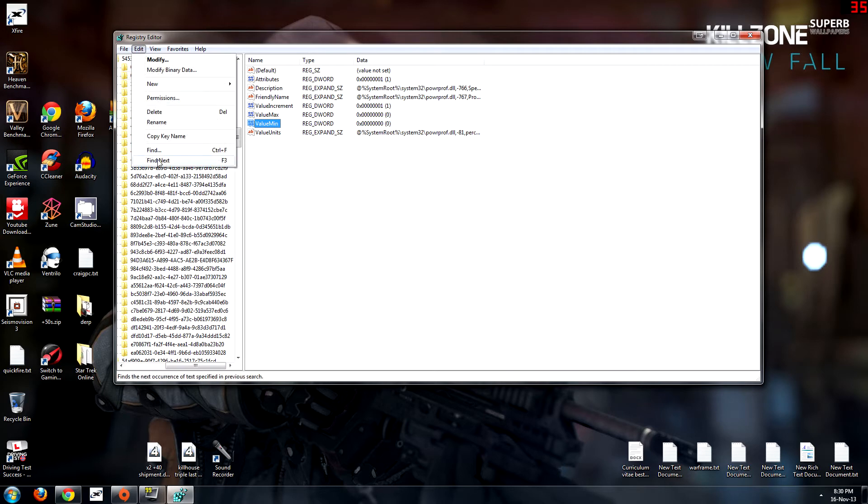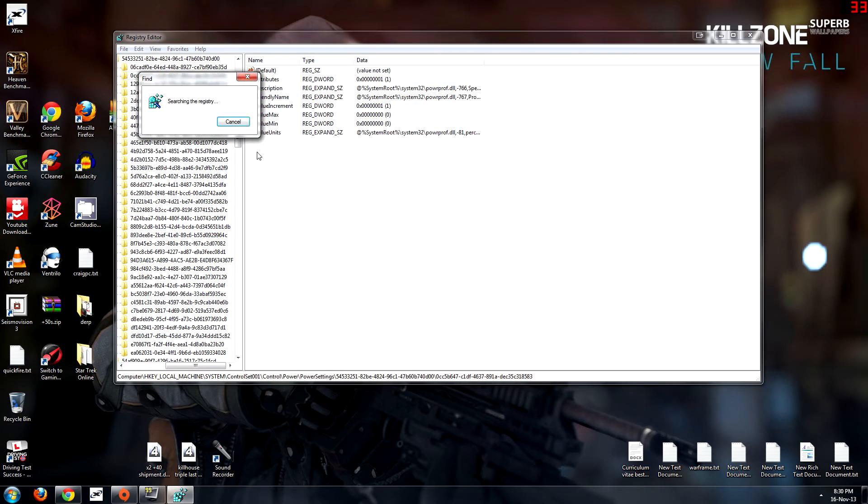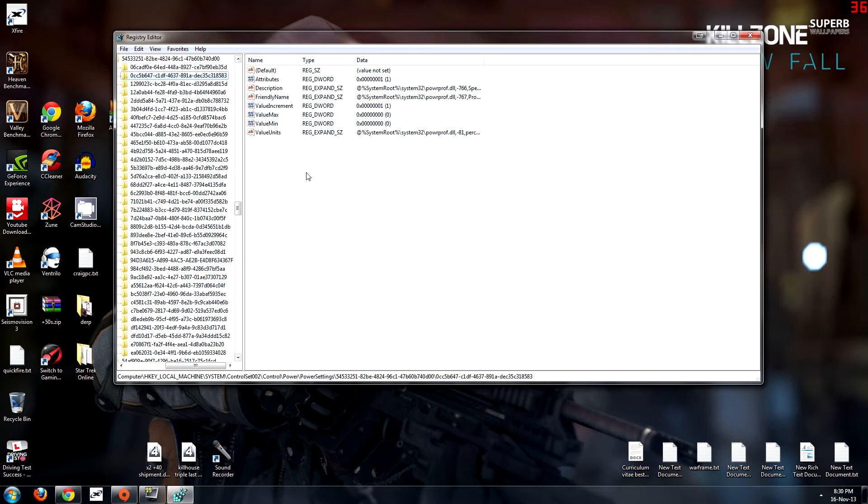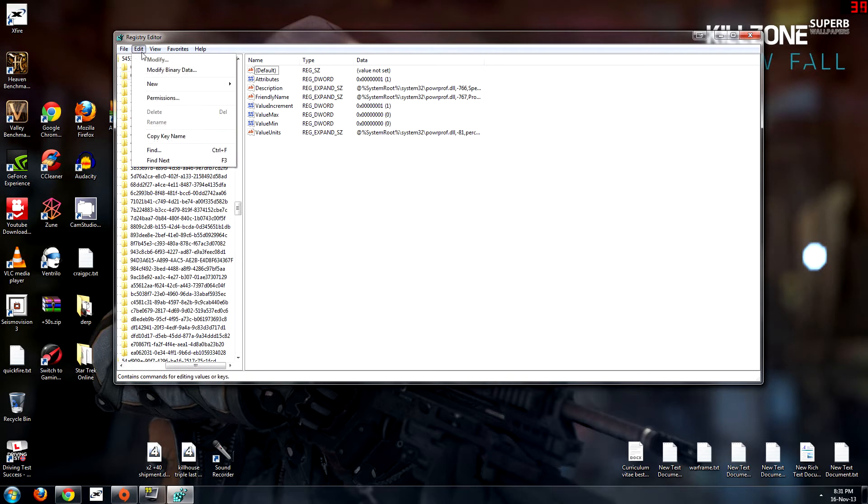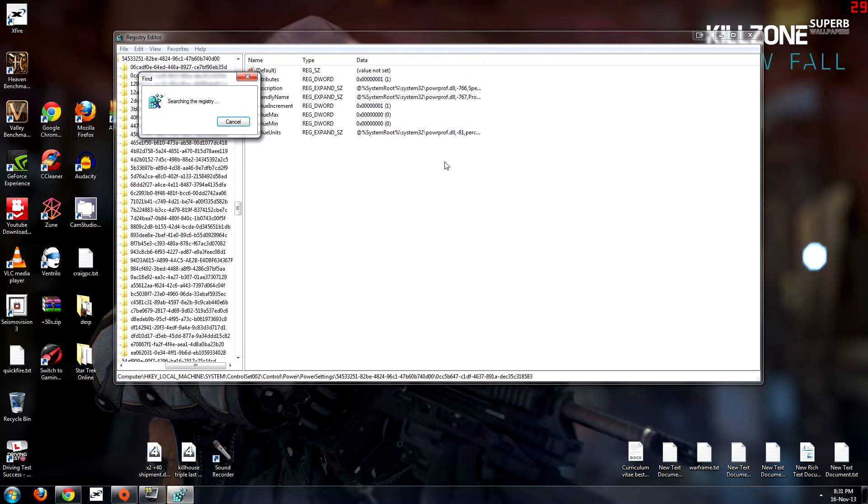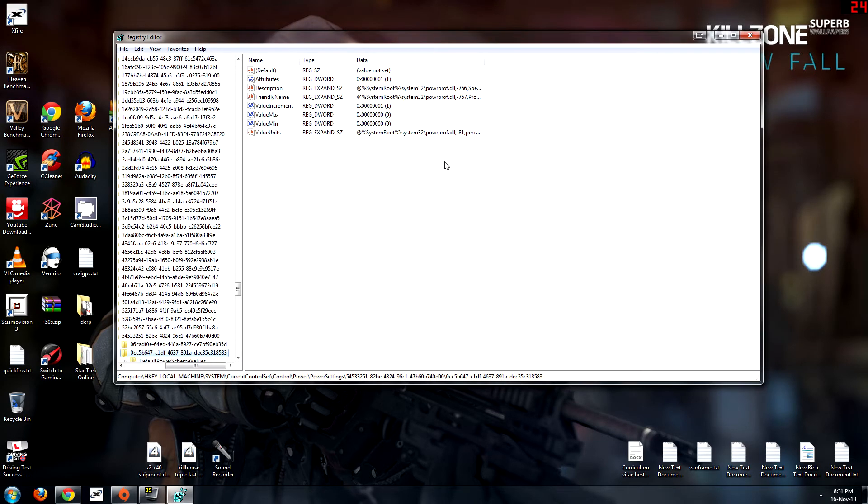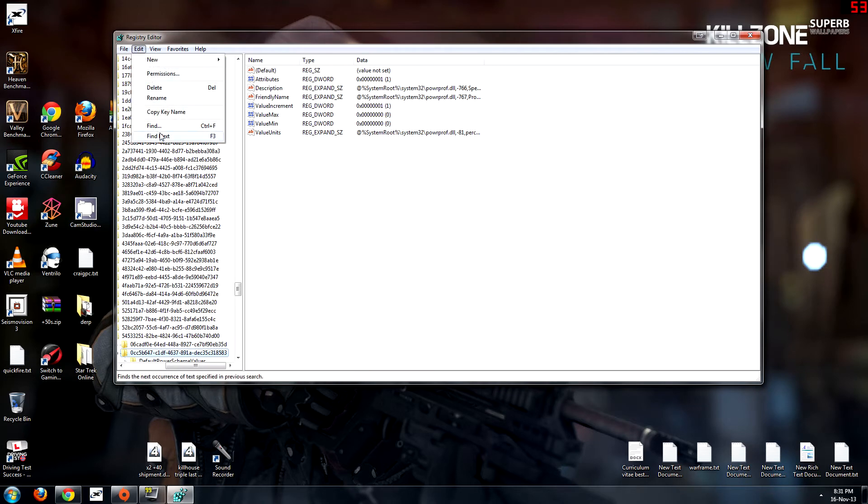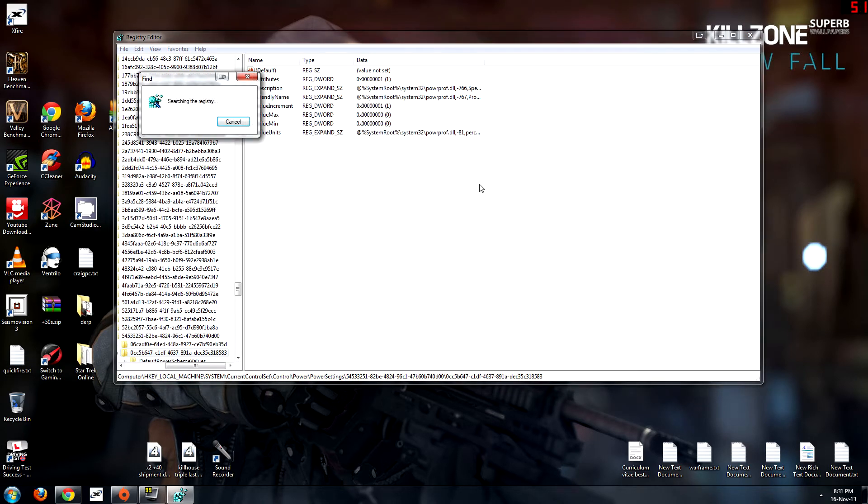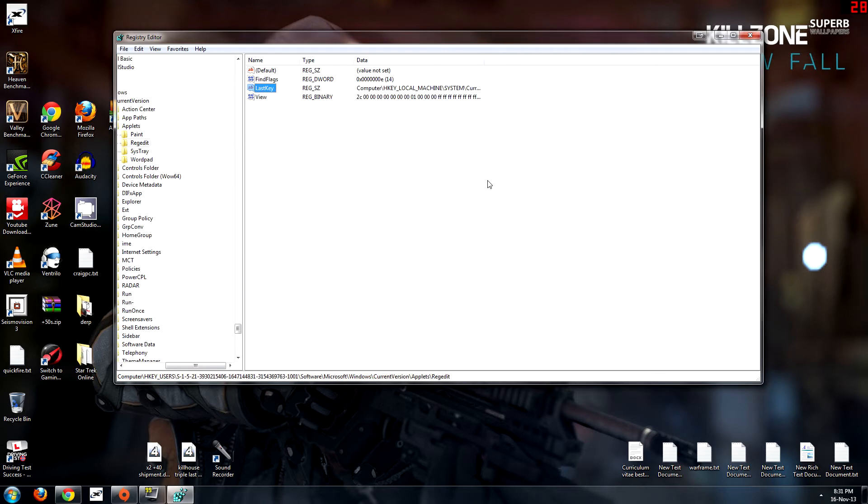Then go to edit and find next. There will be a fair few more. I have three on my PC all together so there are the others so you need to change them to zero as well and then find next once again. Finds the next ones, once again at zero, find next and that should be the end of them.